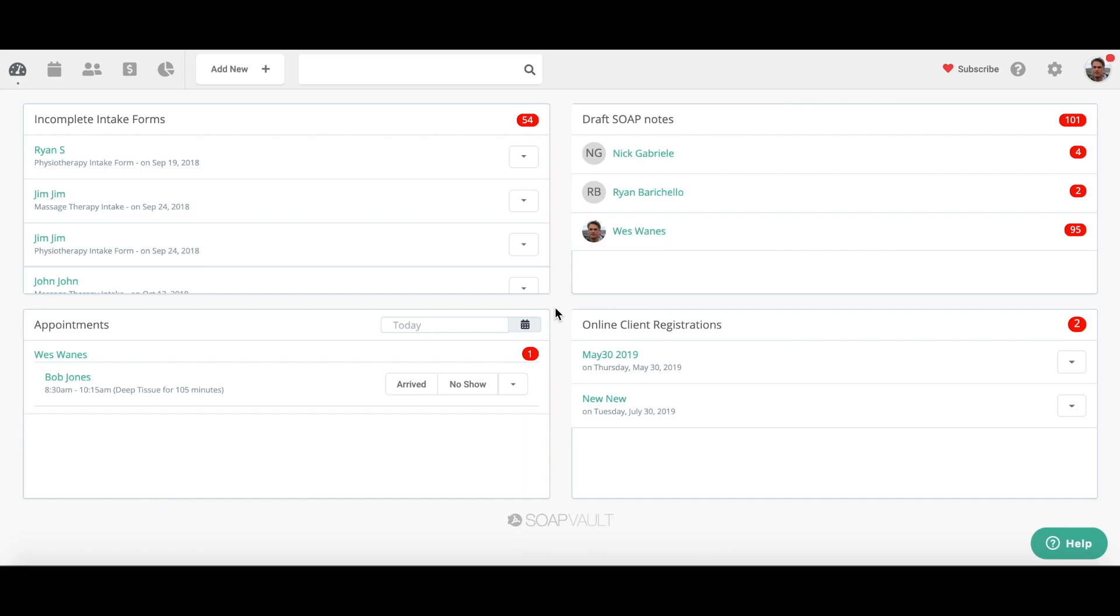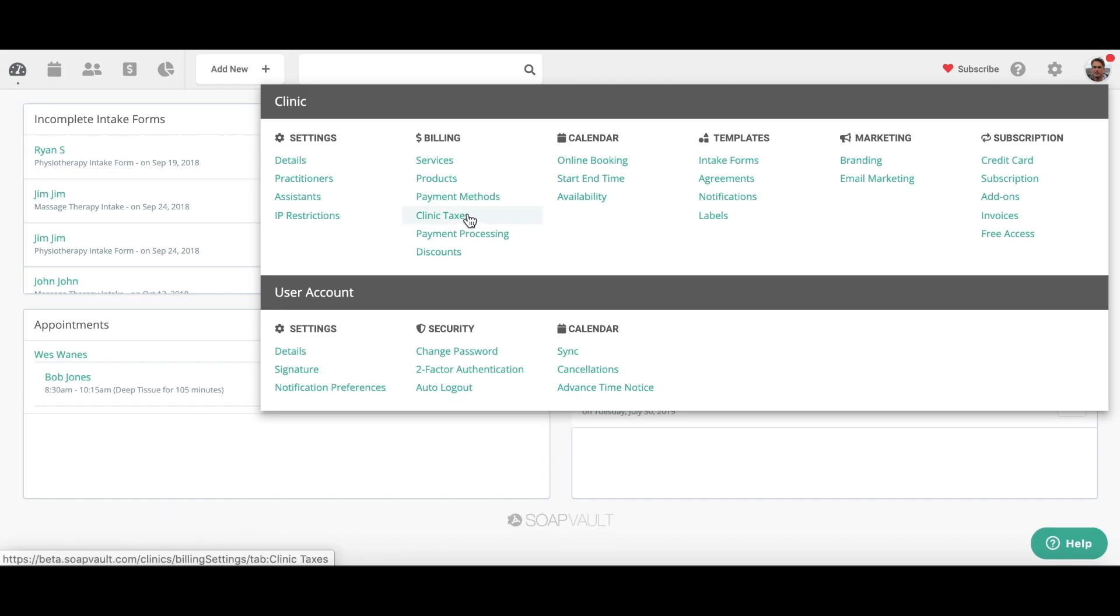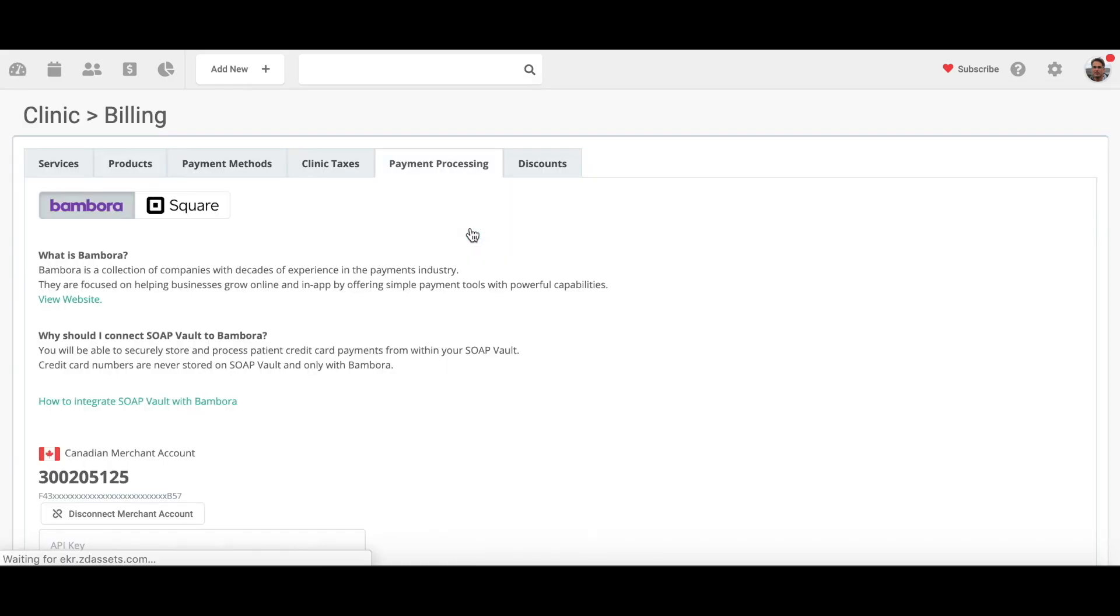Hi everyone, it's Nick here from SoapVault. Today I'm going to show you how to set up Square payment processing and pay an invoice using Square payments. So the first thing we need to do is click on the gear icon on top right, and under your billing setting you're going to click on payment processing and we have